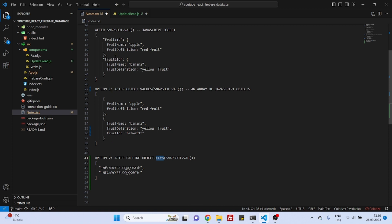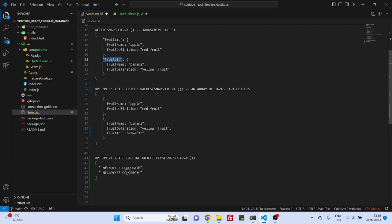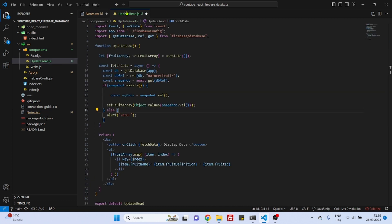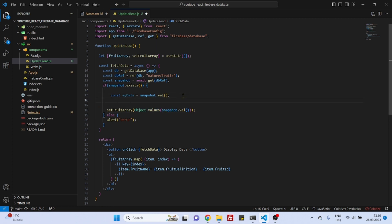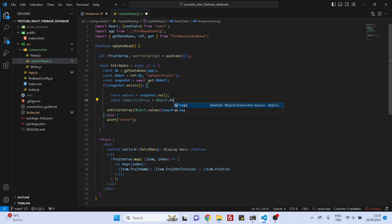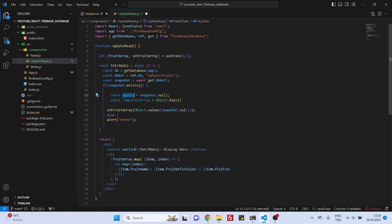Instead of calling object values we will be calling object dot keys. So when we call object dot keys it will do the contrary. This time it will not take those records, it will only grab the ID identification numbers and save them in an array so that we can use it. And to get that it's actually easy. You just copy this. We create a new array, let's say temporary array is equal to object dot keys - object dot keys on what? On my data snapshot. And this will give us...